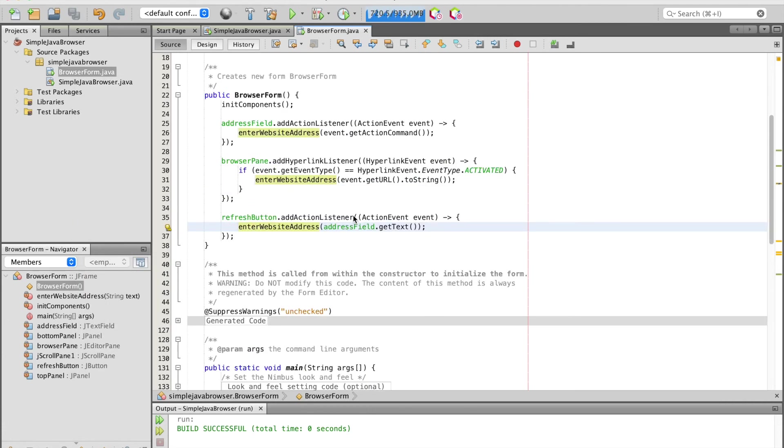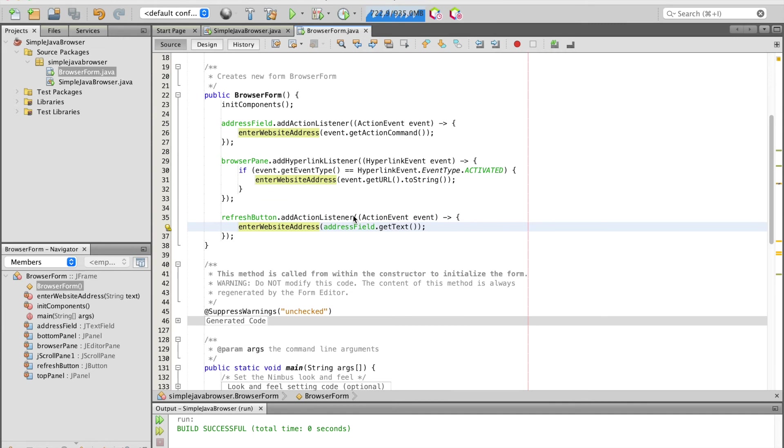We are using hyperlink event to catch the typed URL from the address field and then transform it as a page to the browser pane. Hyperlink event is used to notify interested parties that something has happened with respect to the hypertext link.